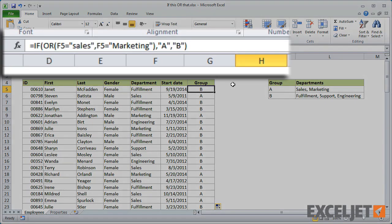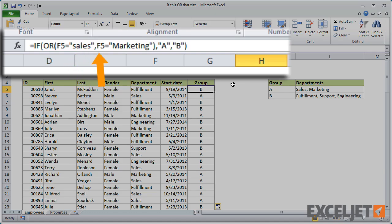The way this works is that the OR function behaves like a single logical test for the IF function. It returns TRUE if F5 is either sales OR marketing.